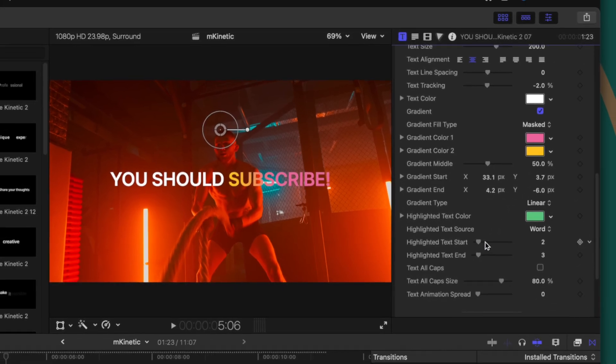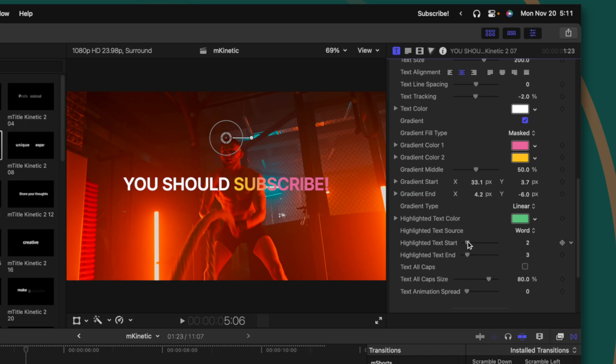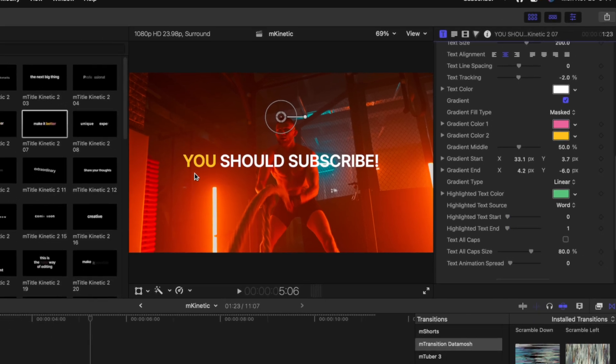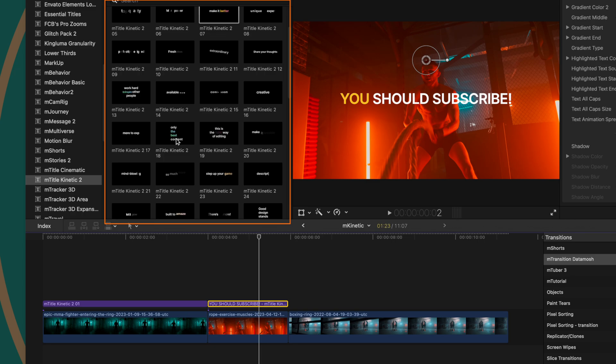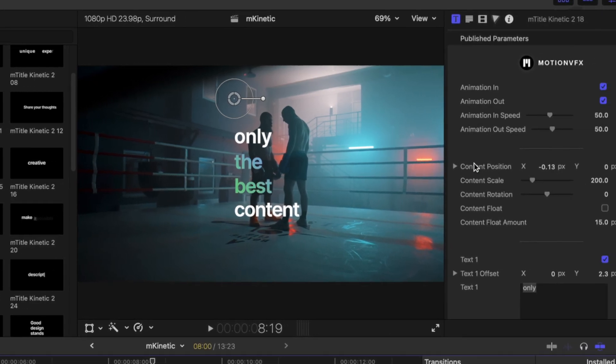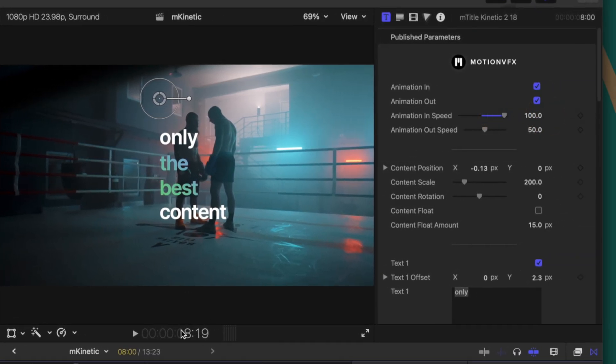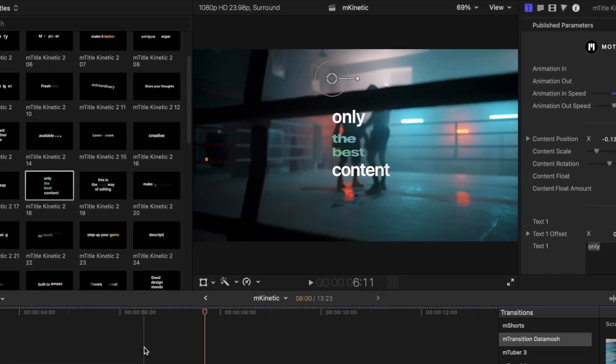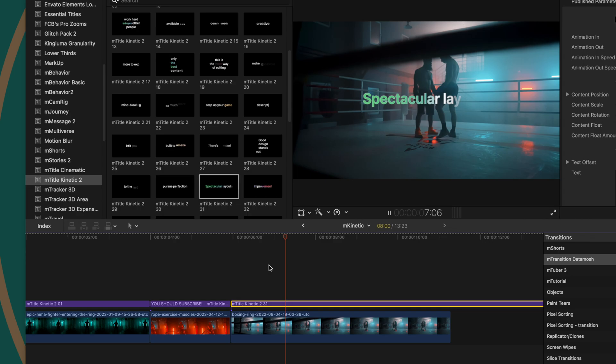We can adjust where the highlighted text is — if we want the word 'you' to be highlighted, drag the highlighted text start to the beginning and adjust the highlighted text end, so now just 'you' is highlighted. There are a ton of different kinetic titles — I definitely don't have time to show all of them, but they're beautiful. To speed up the title animations, go to Animation In Speed and drag that up. We can drop in number 31 as well. You have a ton of customizability and can speed them up or shorten them to match your video. Highly recommended if you need elegant titles that add punch.